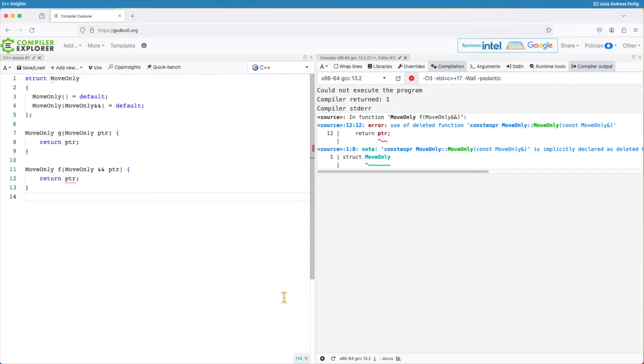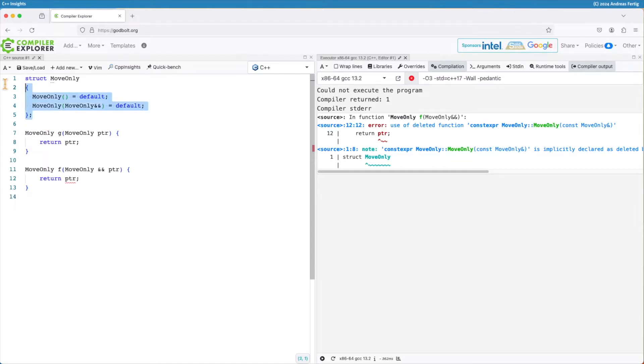For some time we had a feature that didn't have a name and now is referred to as an implicit move or an implicitly movable entity. Here is my motivating example. I have a struct, let's call it move only.